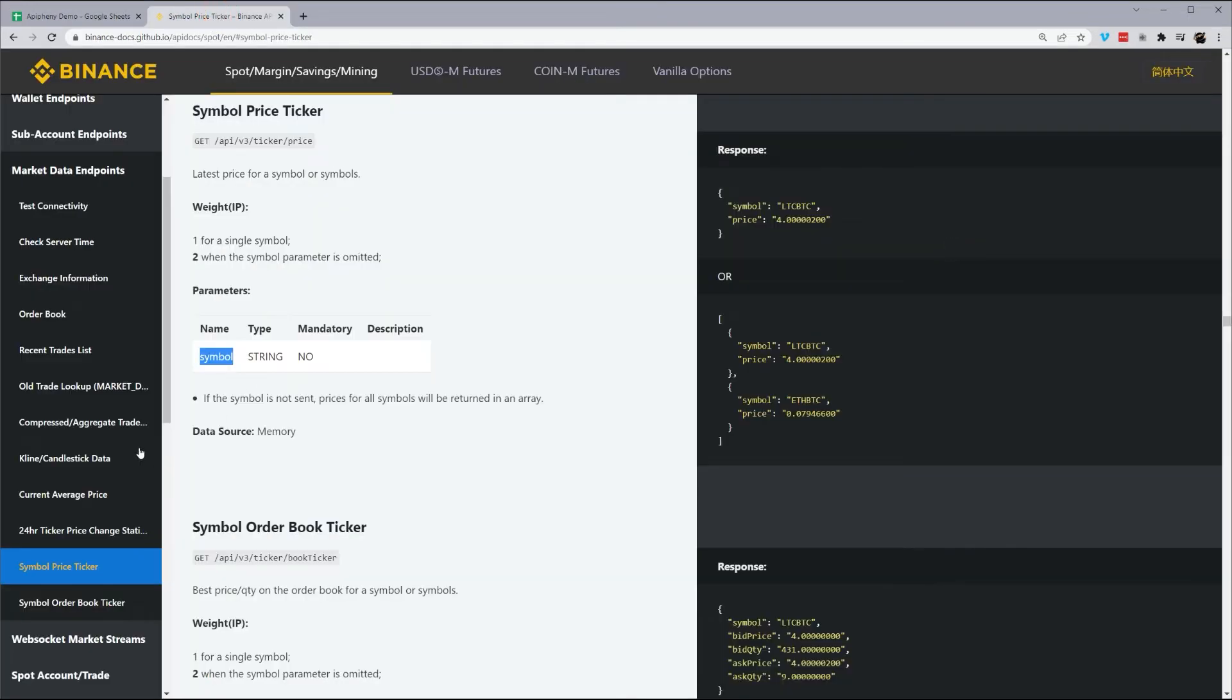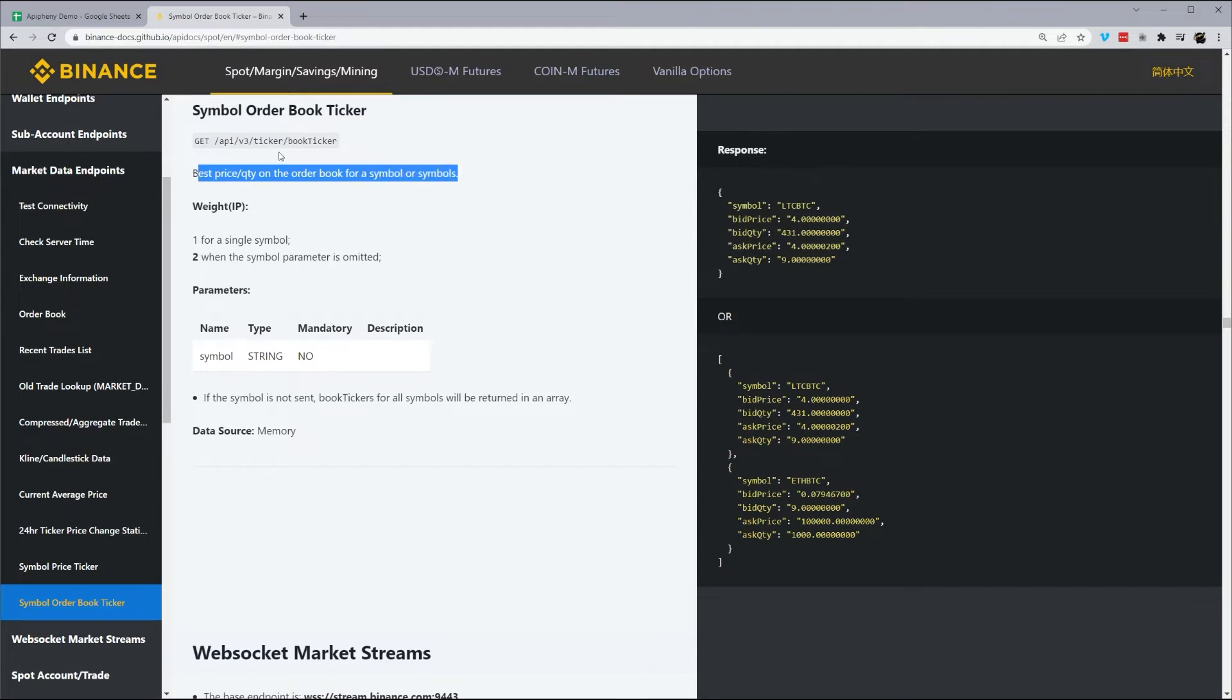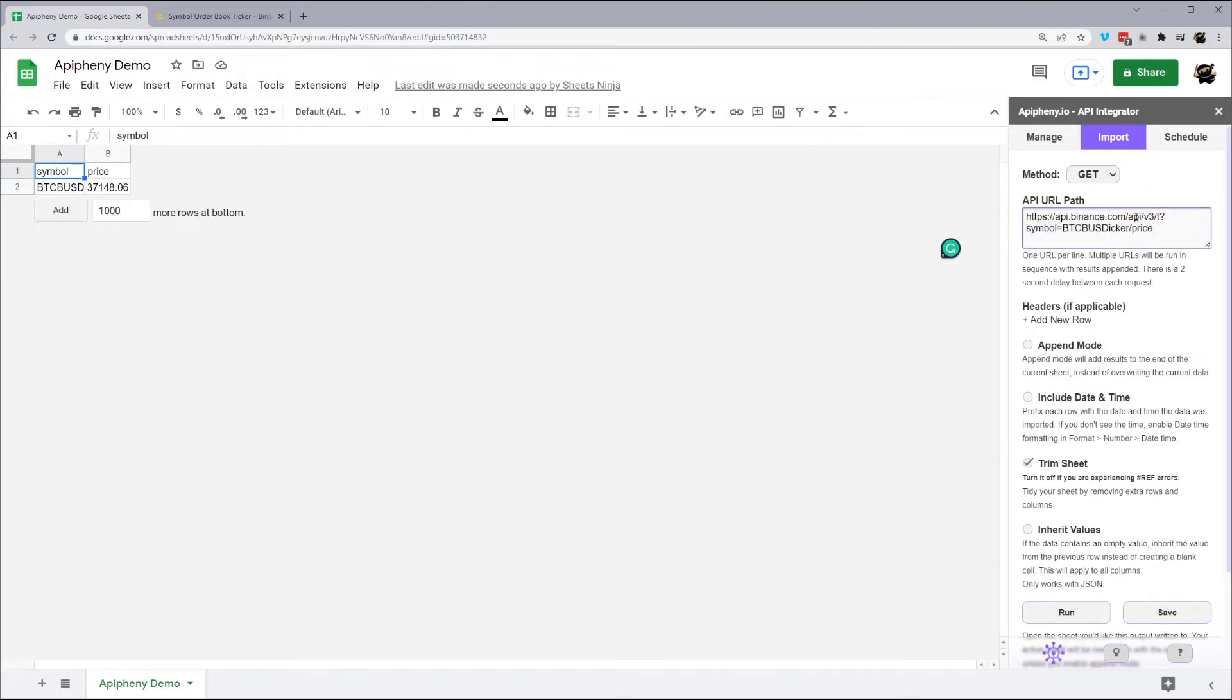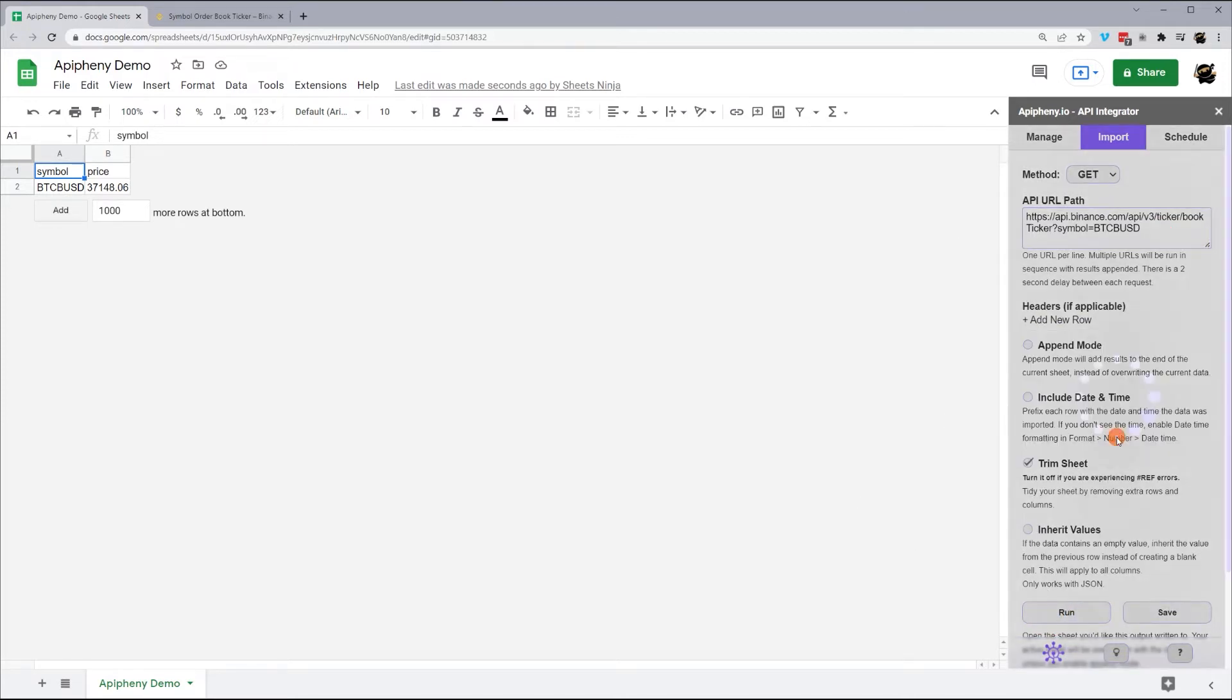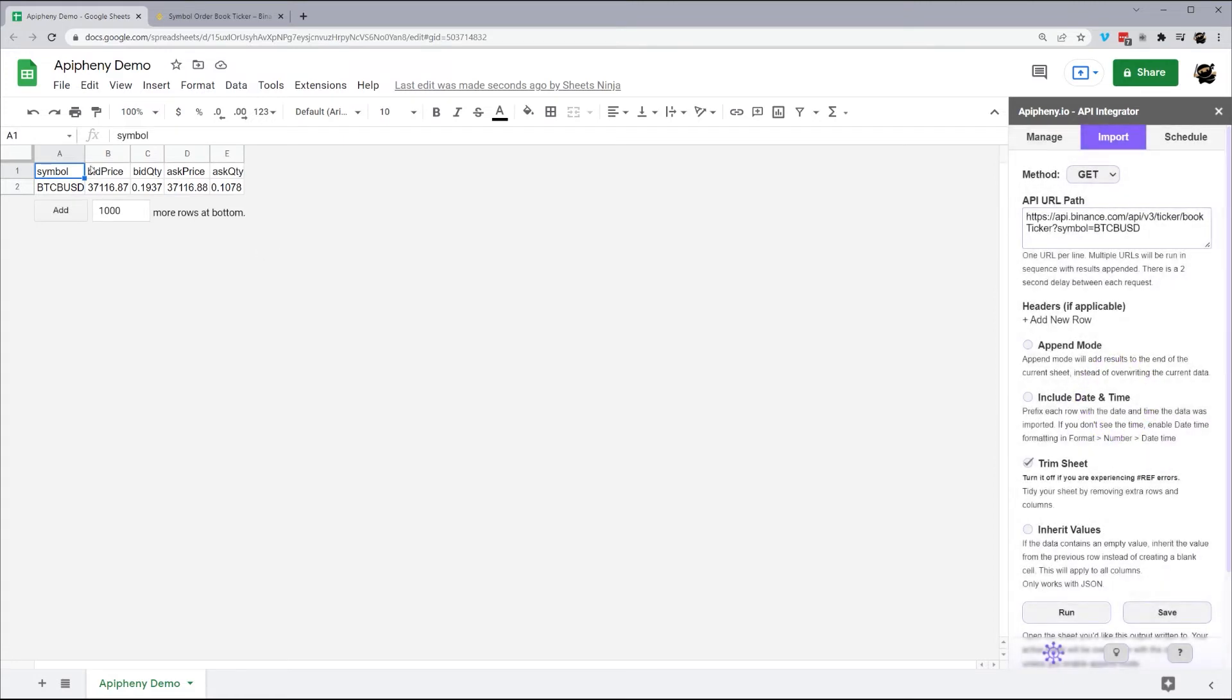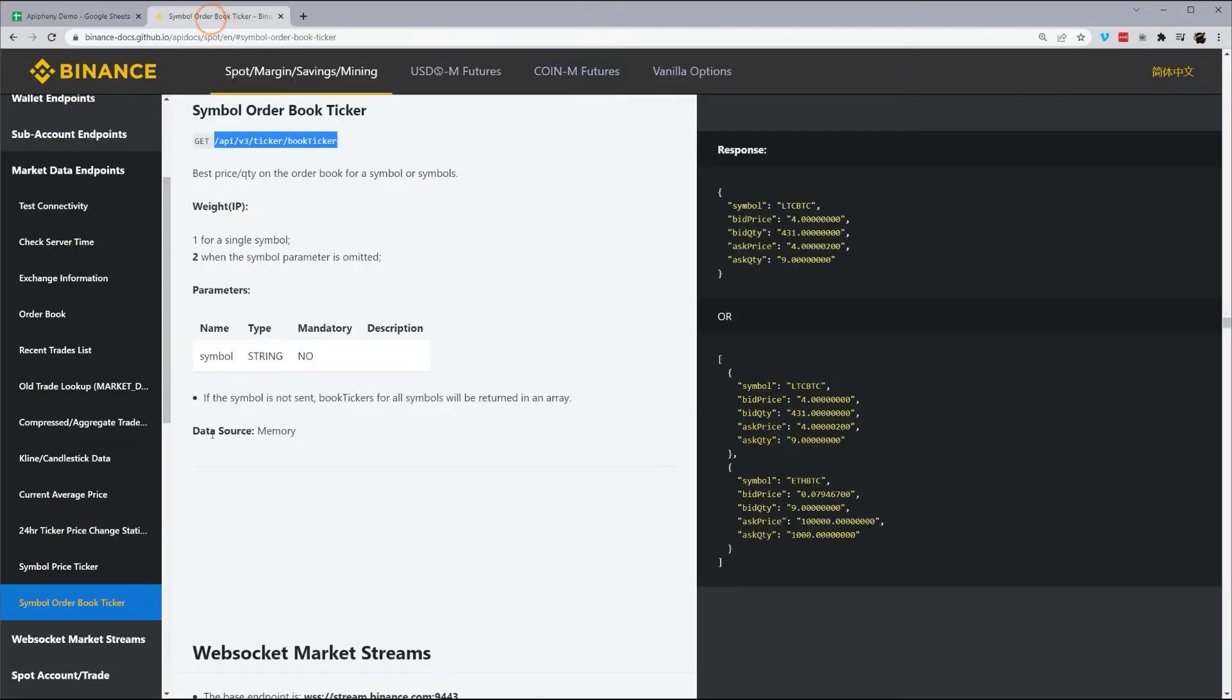So let's go ahead and go to our next one. So this one's very similar. We have best price per quantity on the order book for symbol or symbols. So we're just going to modify, we'll take this book ticker, and we can actually reuse this and symbol. So all I have to do here is replace this part. And let's go ahead and run it. So again, we'll keep these all the same as the defaults. And there we see bid price, bid quantity, ask price, ask quantity. And so that's the best prices for the book ticker.